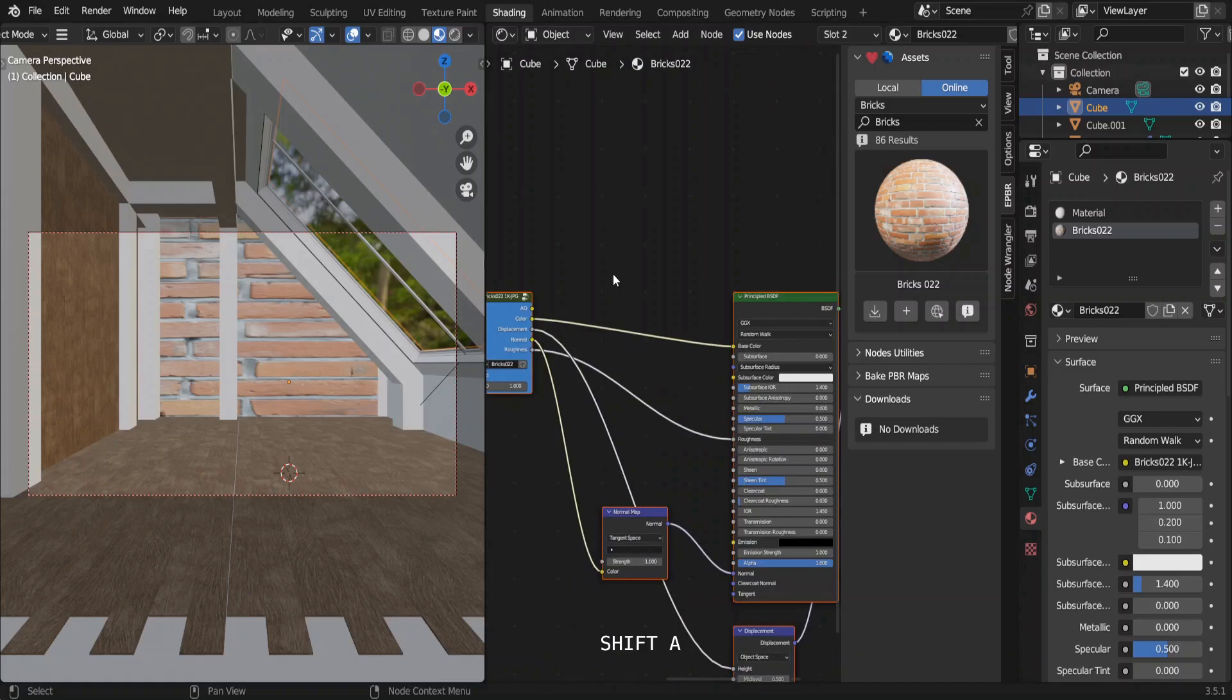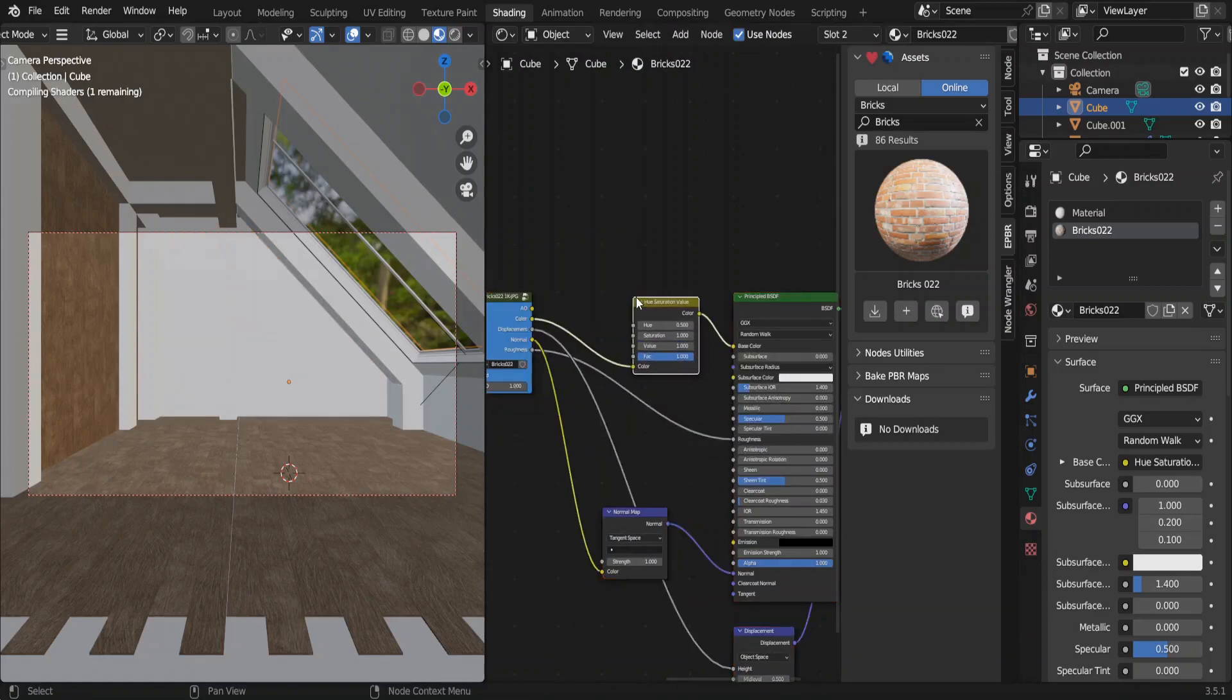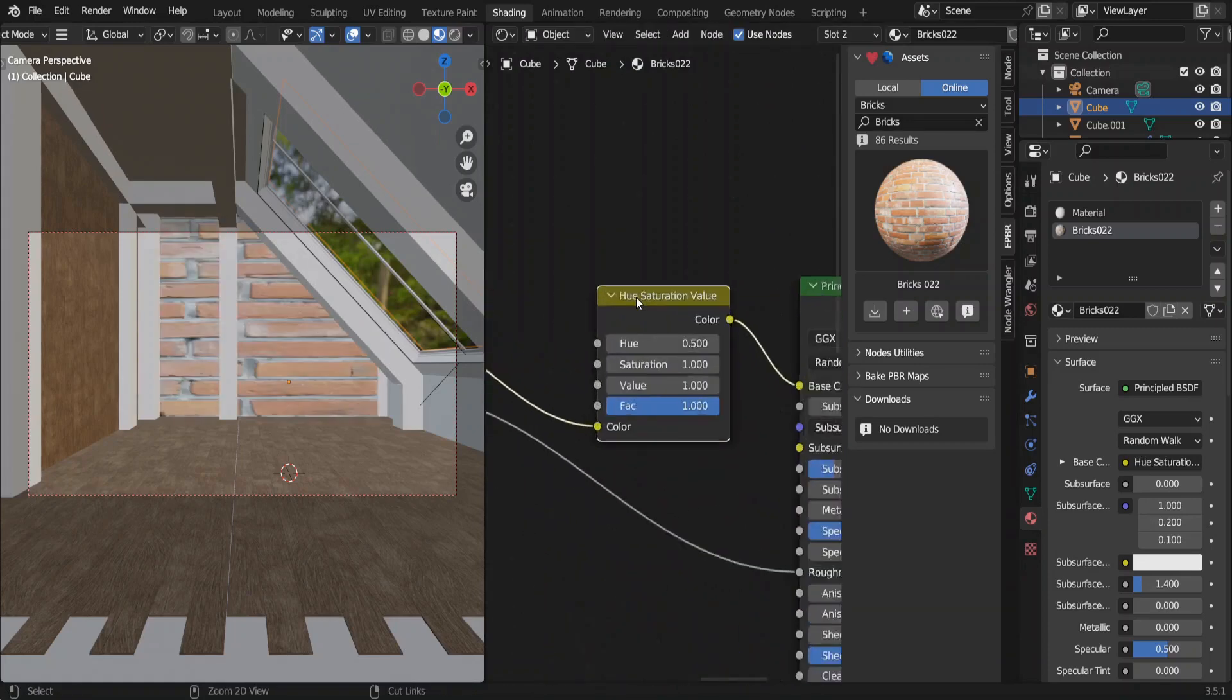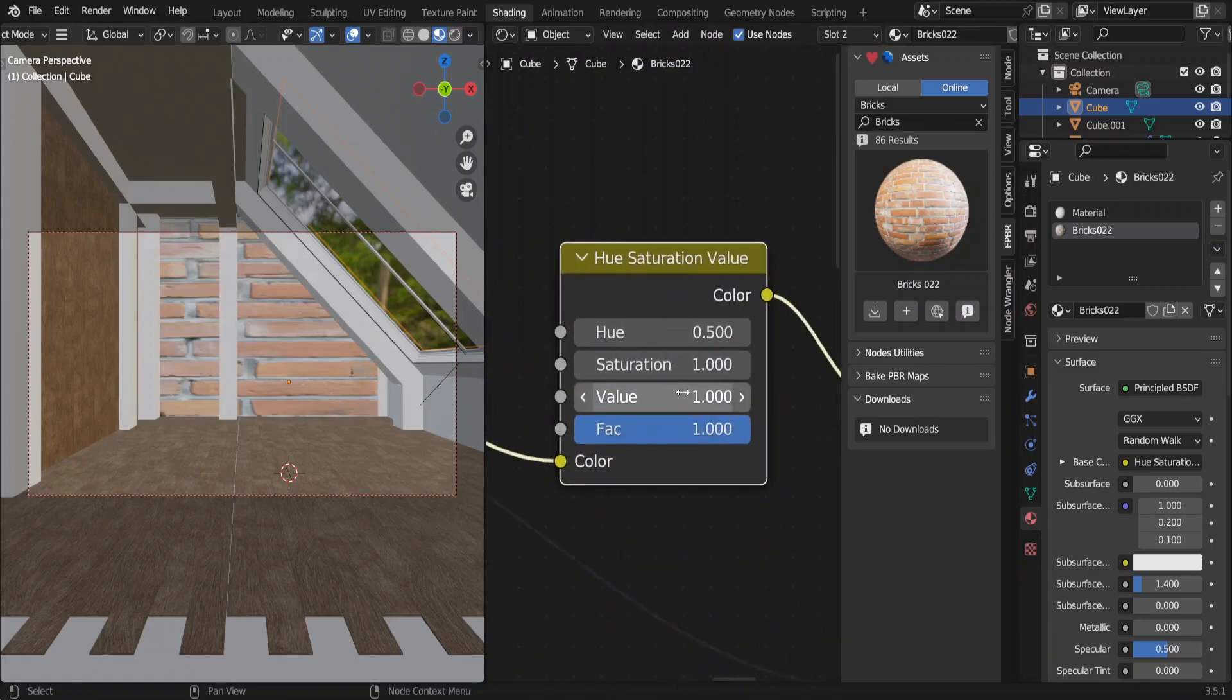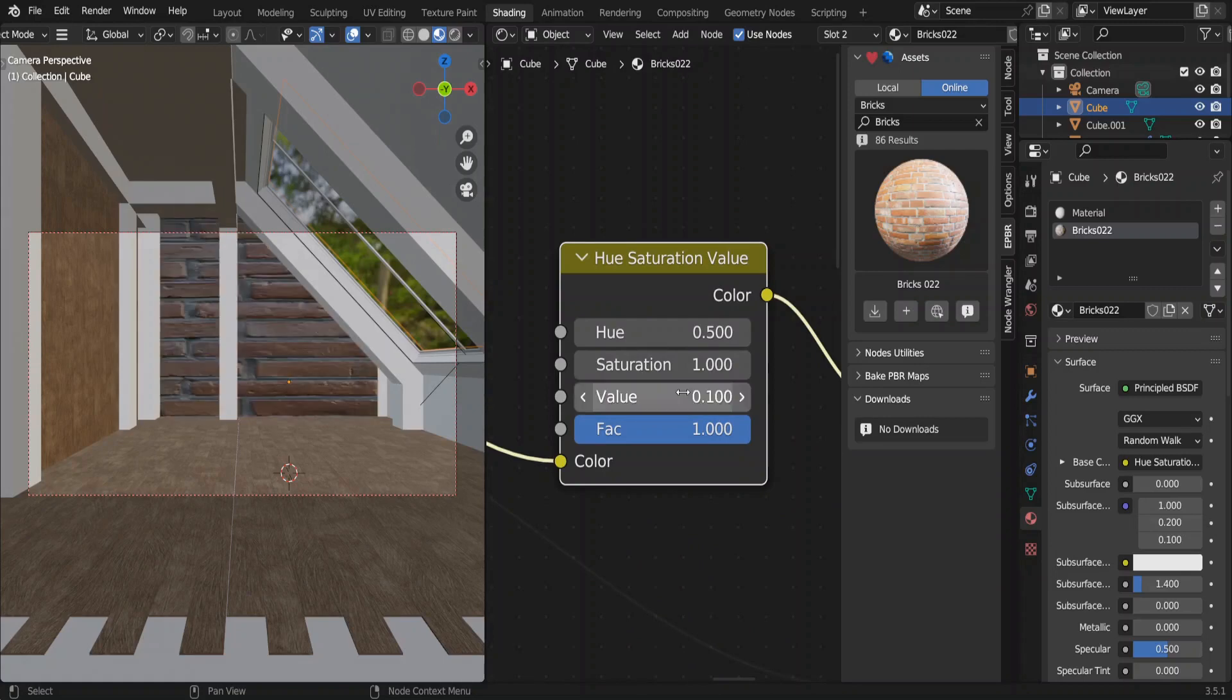We can add a hue saturation node here to make this brick wall a bit darker. We can increase the saturation also.